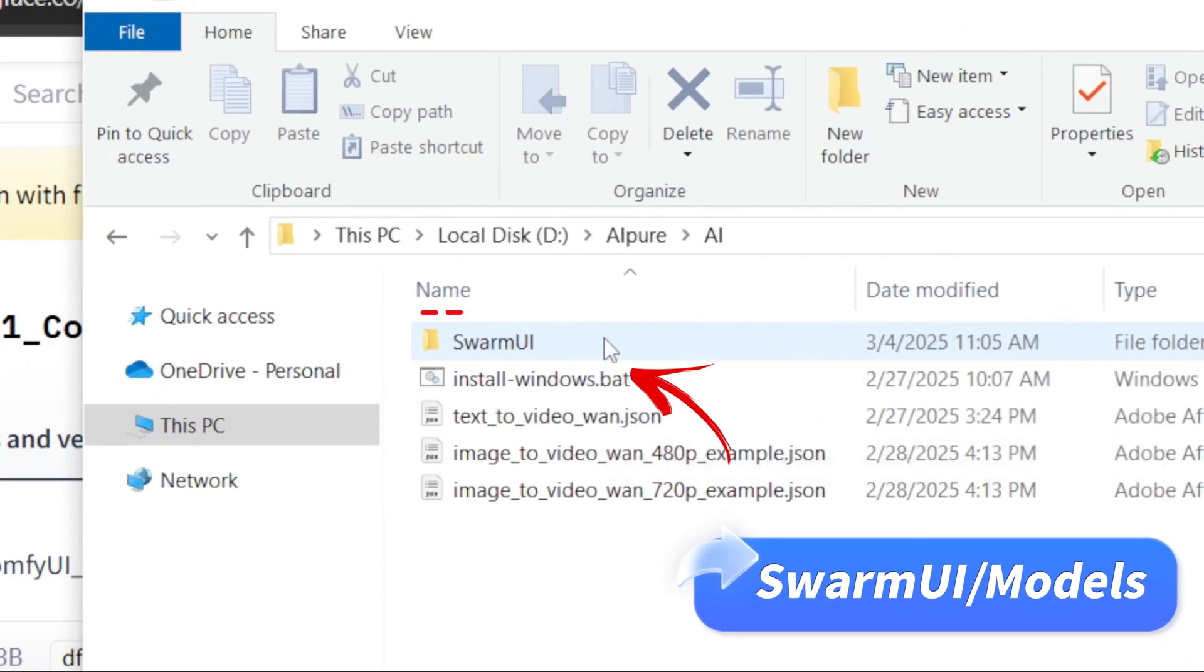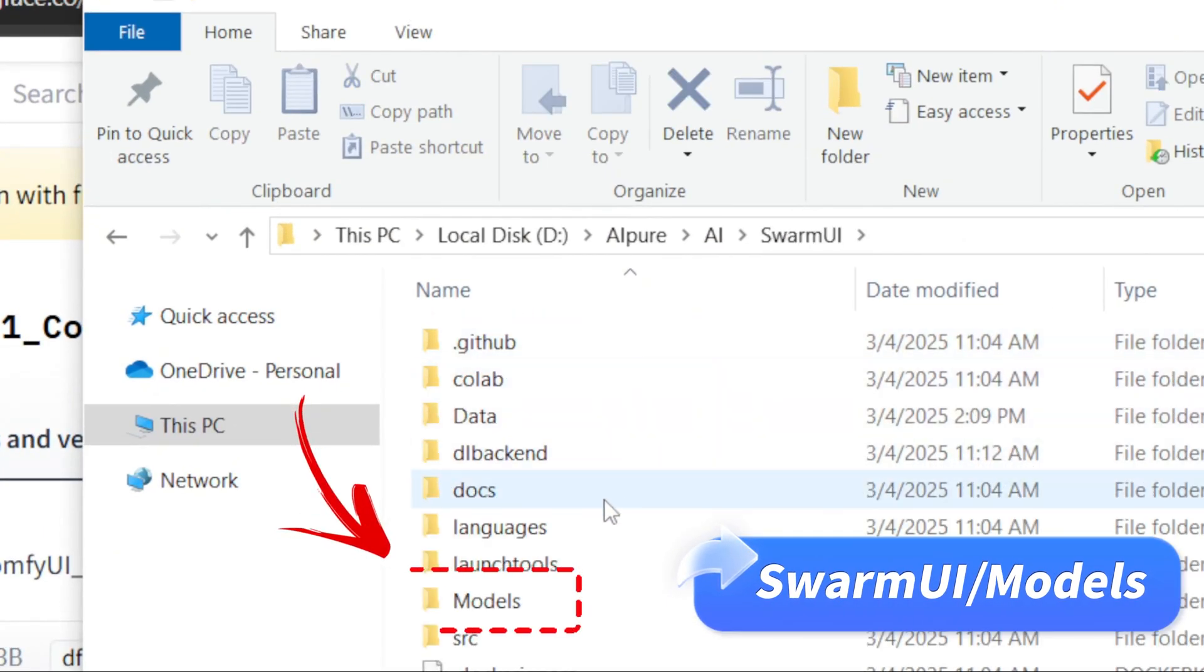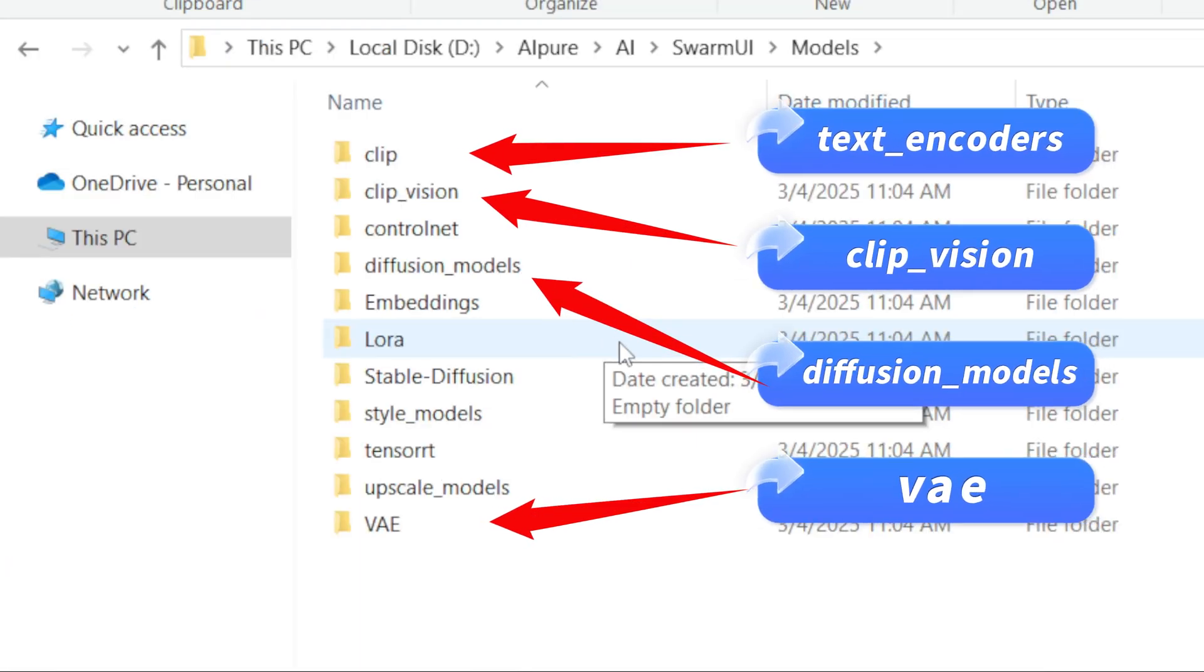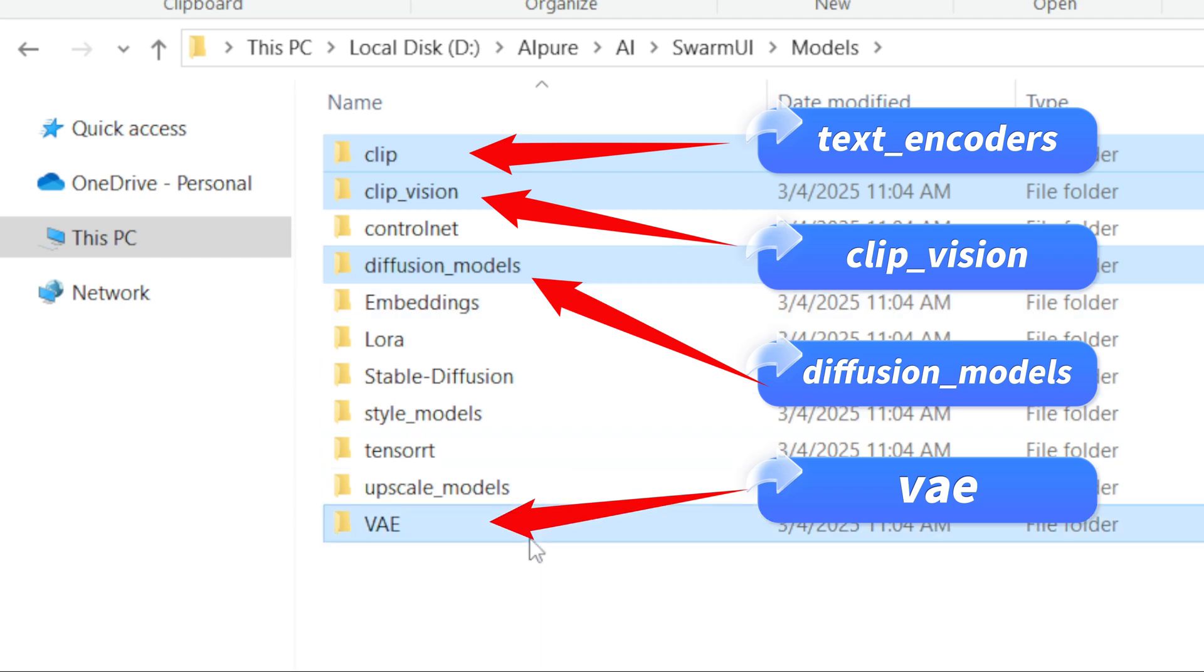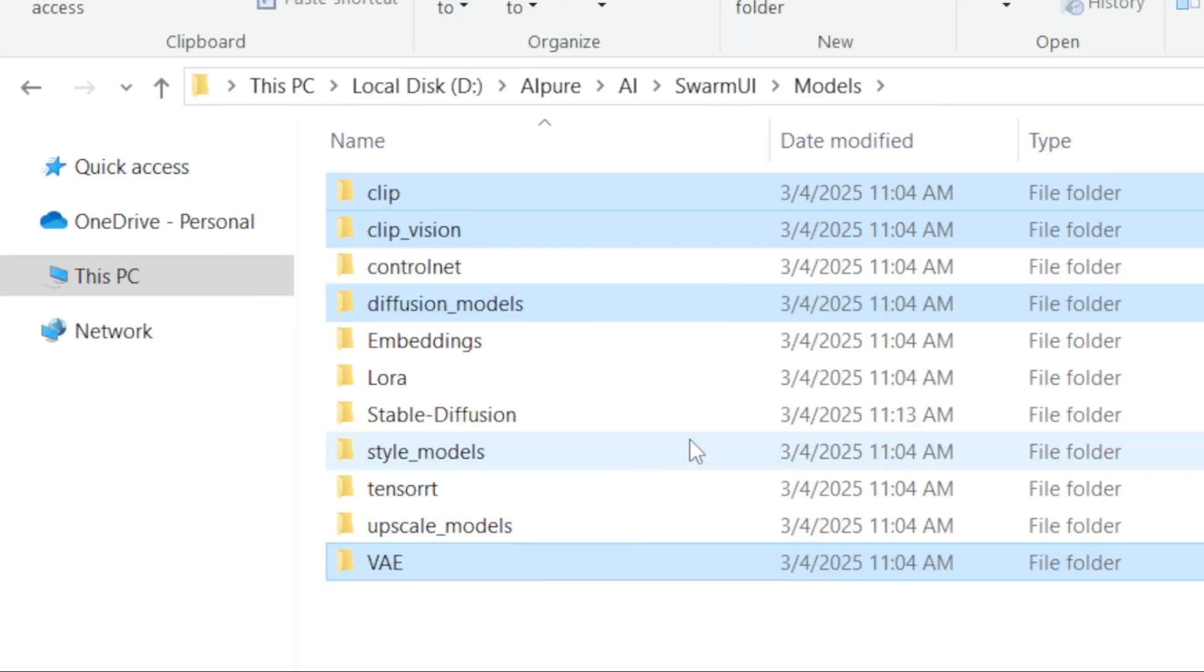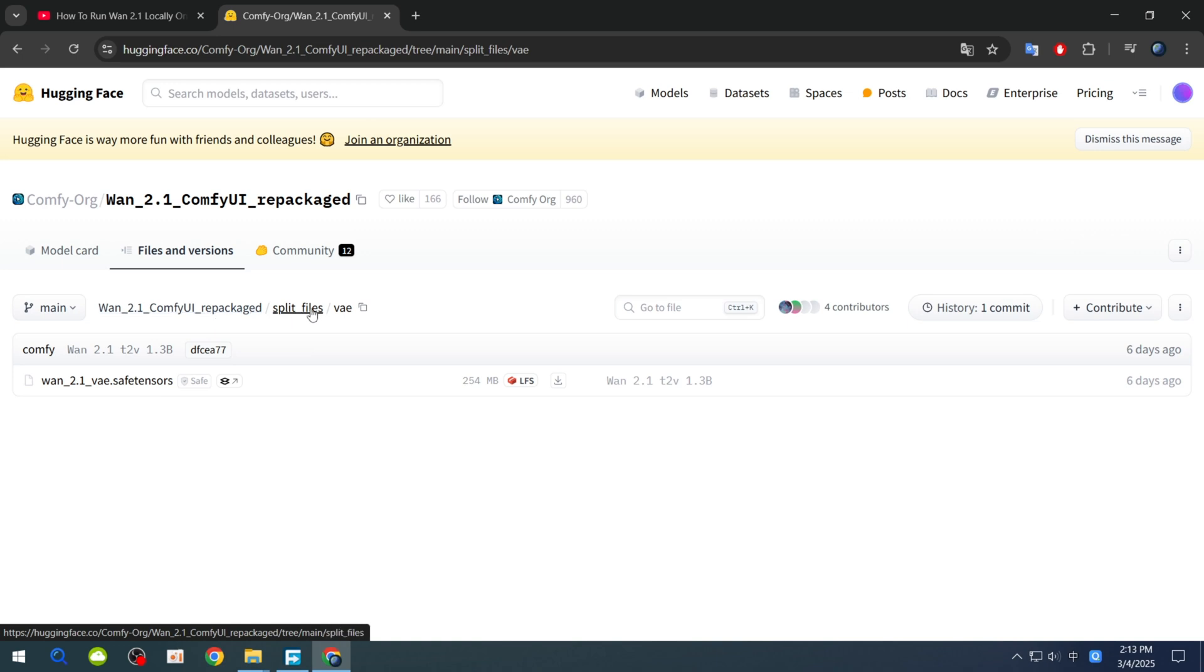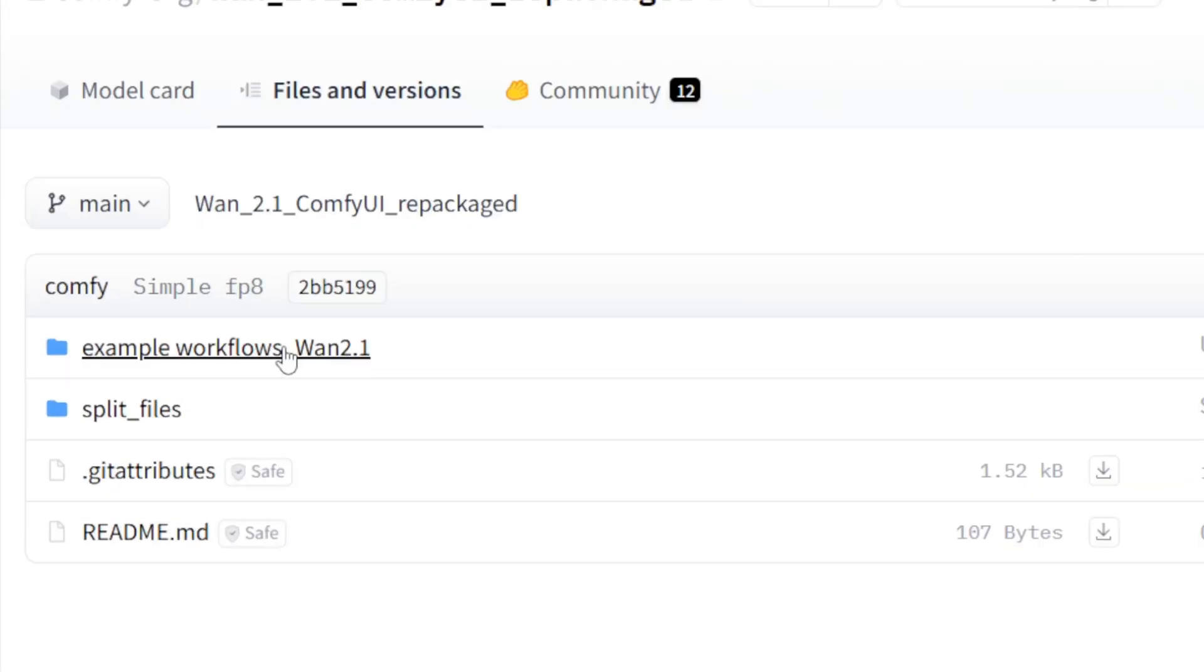After downloading, place each file in its corresponding folder inside the Swarm UI slash models directory. The only exception is the text encoders folder, which should go inside the clip folder. Be careful not to mix these up, or the software won't work. Finally, download a workflow file to simplify the process.